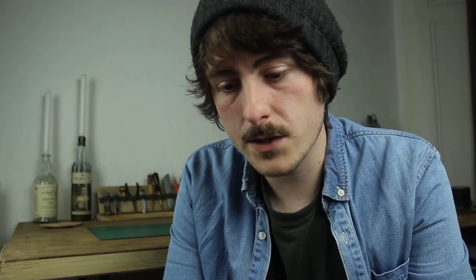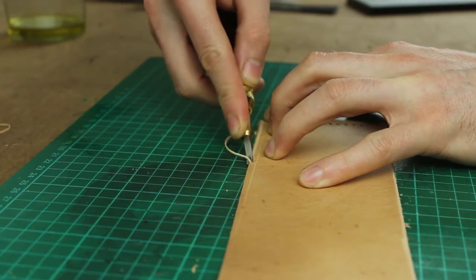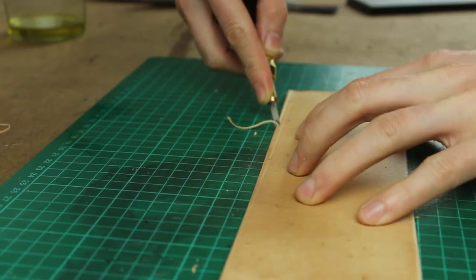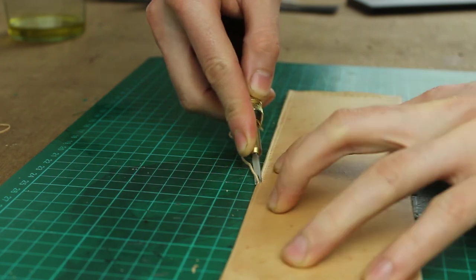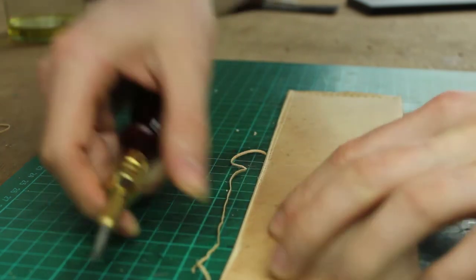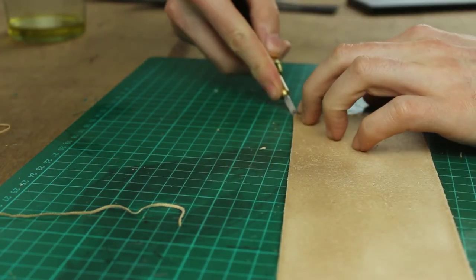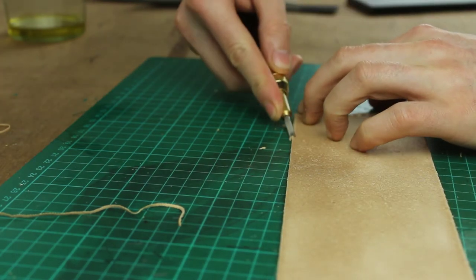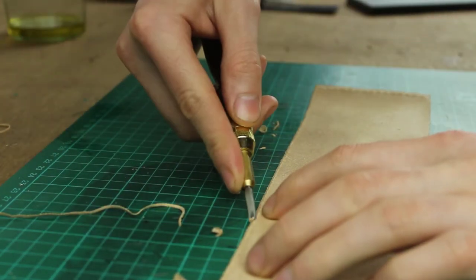Otherwise you want to take your edge beveler. Just run that all the way down the edge. It's just to take the corners off and kind of round those edges. That'll make burnishing slightly easier. And flip that over and do the same on the other side.